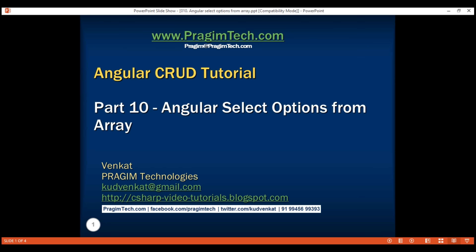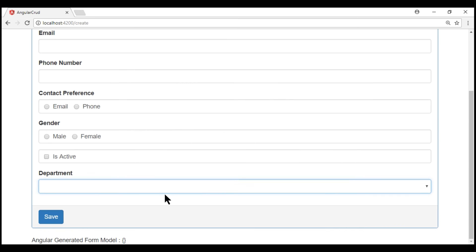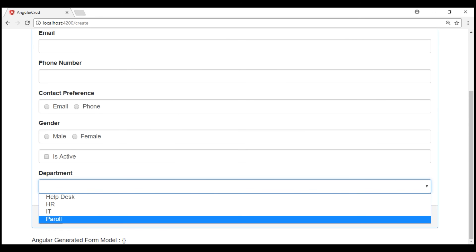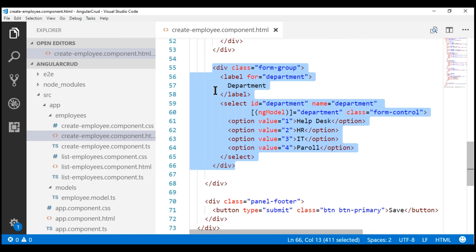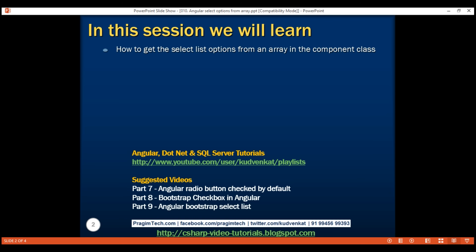This is part 10 of the Angular CRUD tutorial. In our previous video, we discussed how to get the department drop-down on our form, and here is the HTML for that drop-down list. Notice within the HTML we have the options hard-coded for the select list. In this video, what we'll do is remove those hard-coded options from the HTML and retrieve them from an array in the component class.